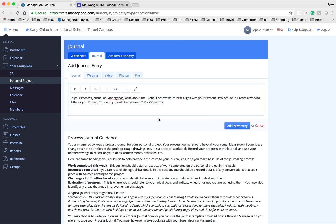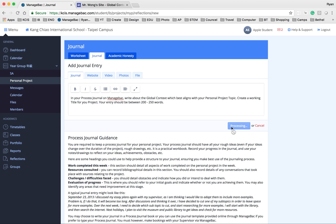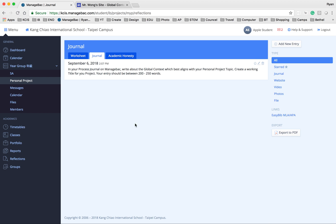Now, if you finish writing your personal project topic with aligning with the global context, you can click the button add new entry and then it will automatically save your entry here.